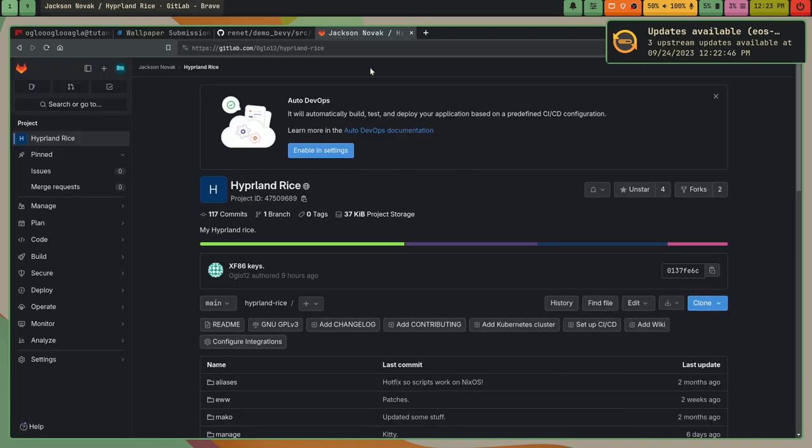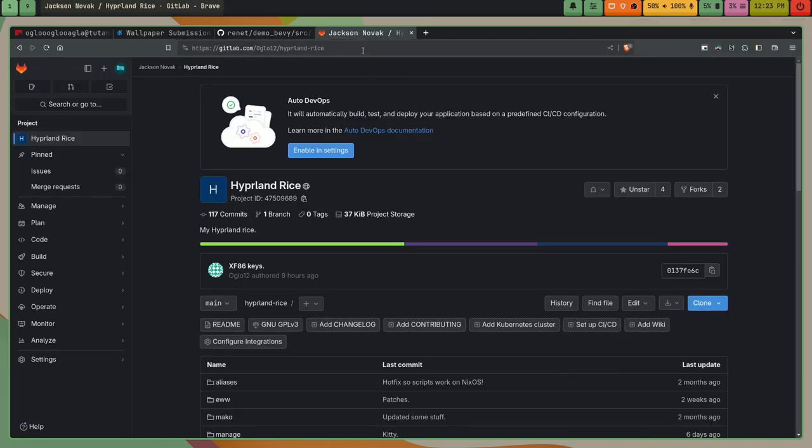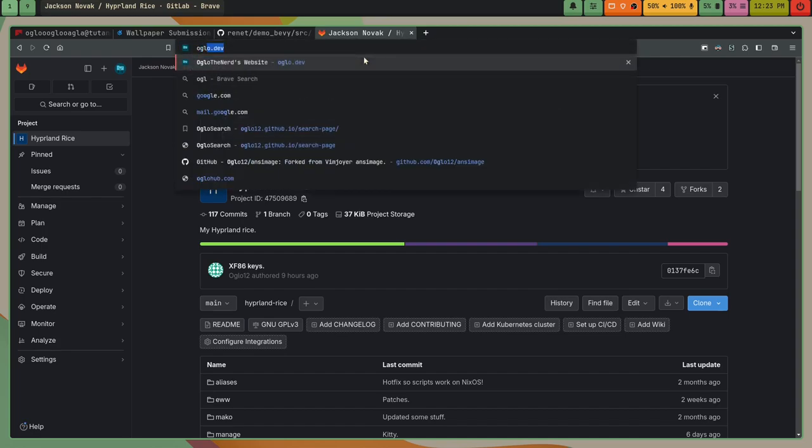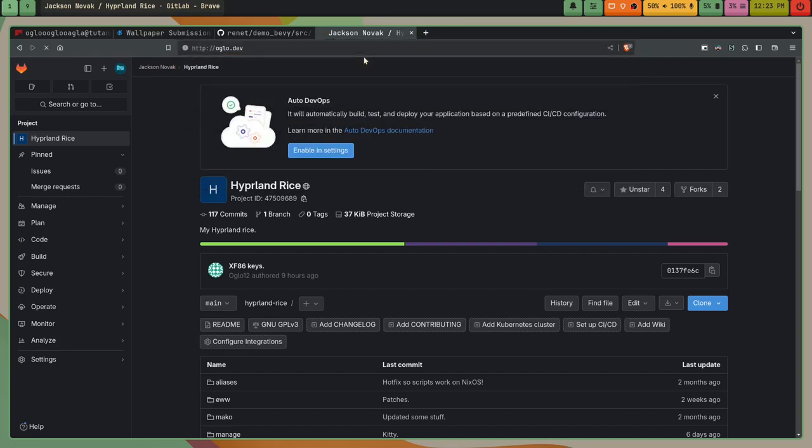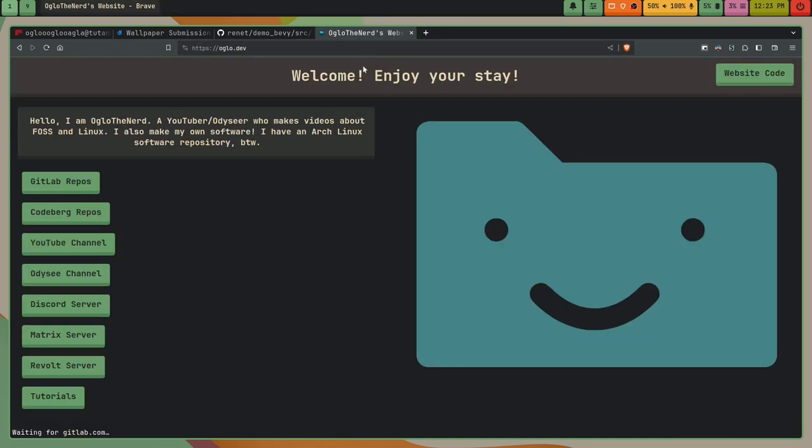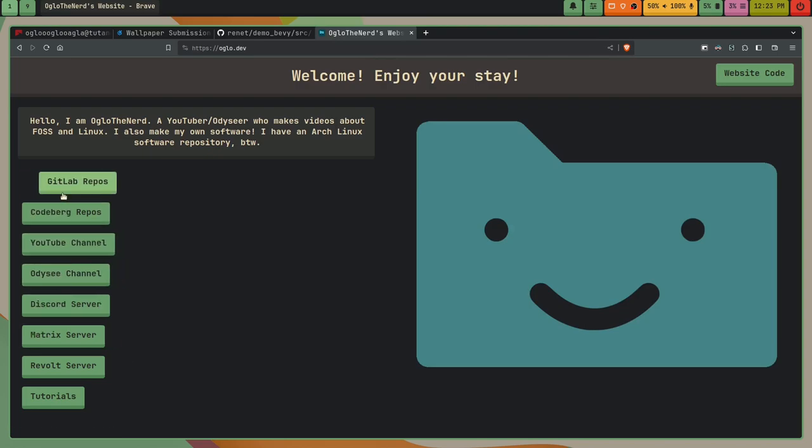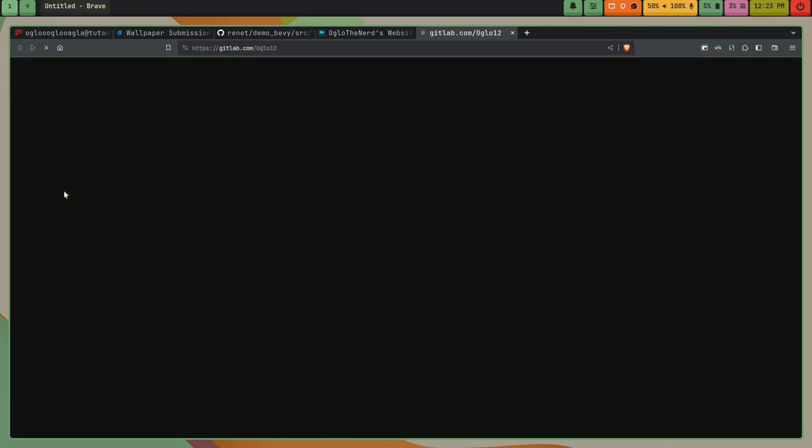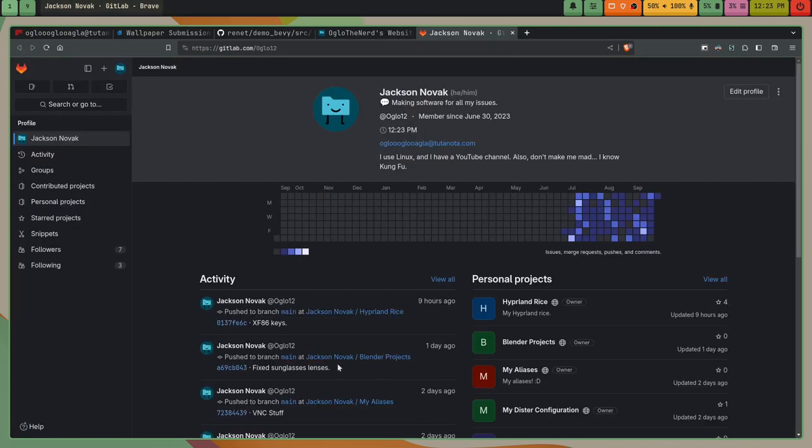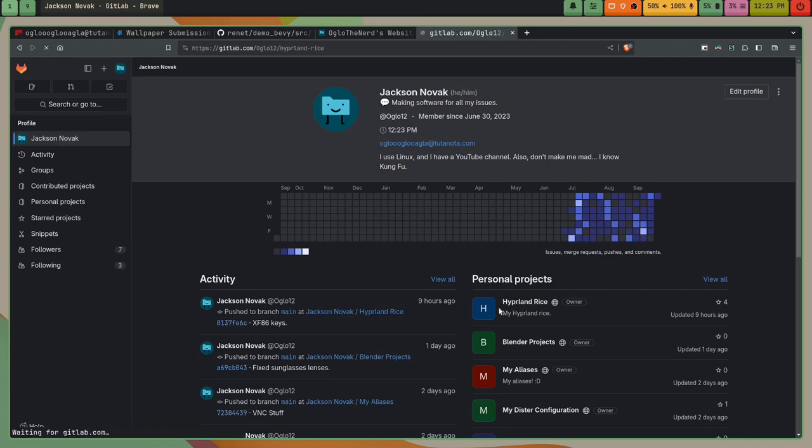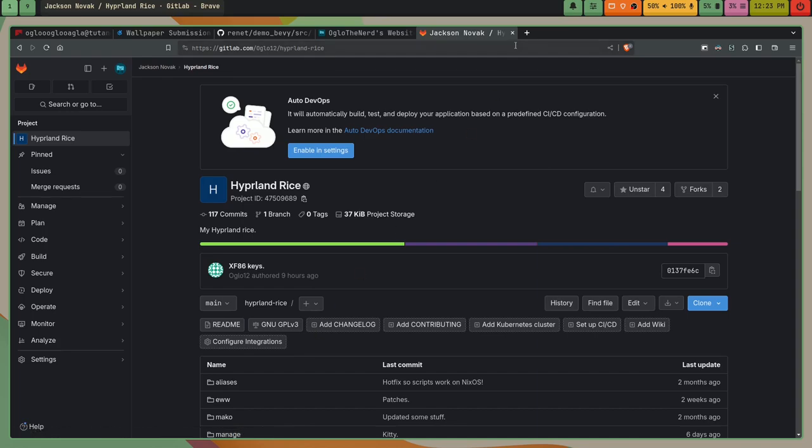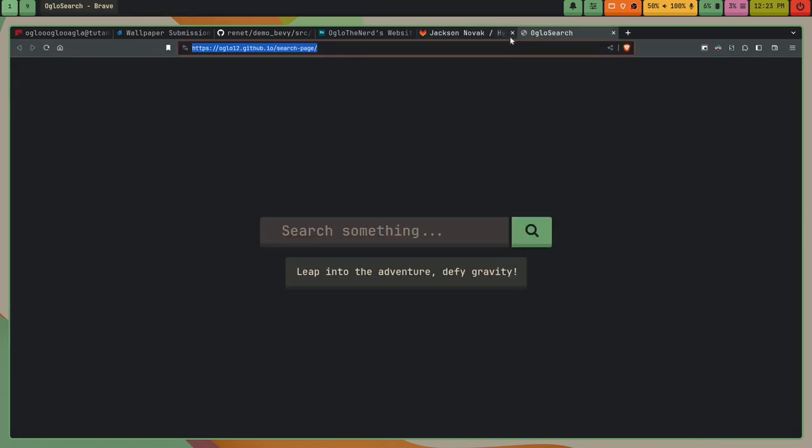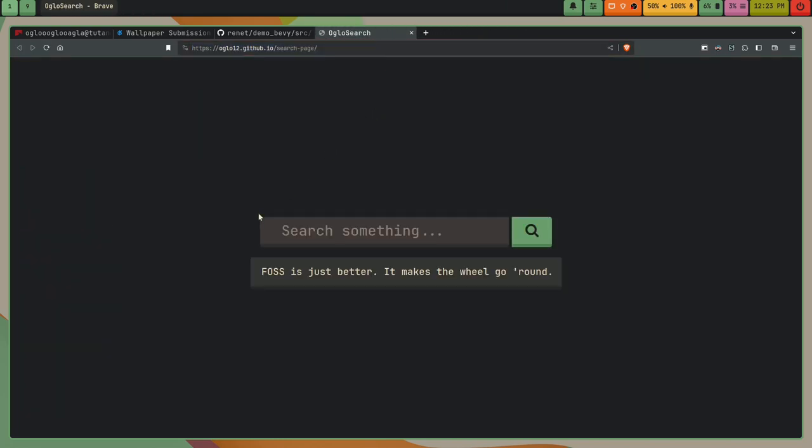If I forget to link this in the description, what you can do is go to oglo.dev, and click on gitlab repos, and then click on hyperland rice over here, and it will be right here.